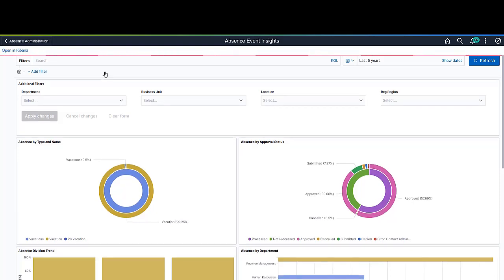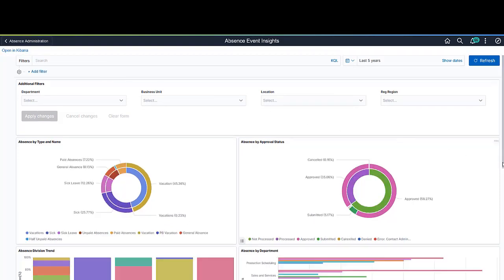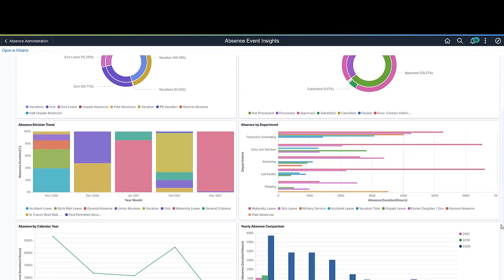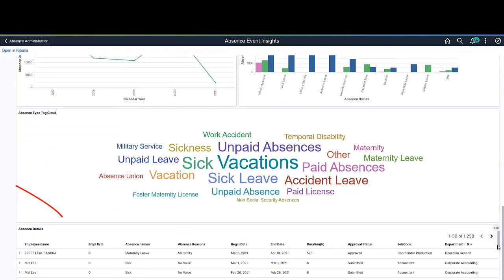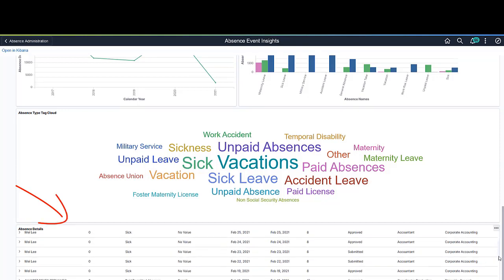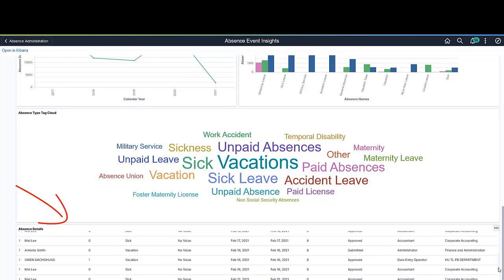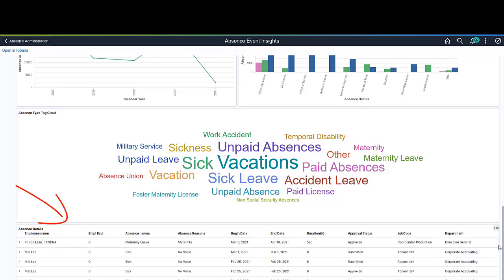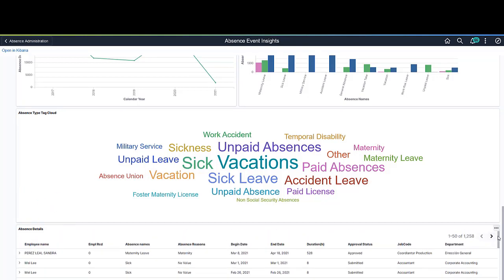The absence details grid shows all the data currently used in the visualizations in a grid format. From the grid, you can add filters to further refine absence data to be presented in the visual reports as needed. This completes the Kibana Analytics features description.